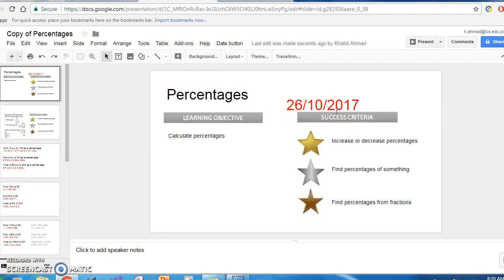And it keeps the format. Which means, basically, when you create the default auto date, you can change its look and it will keep that look. You can make it look how you want it to fit your presentation.